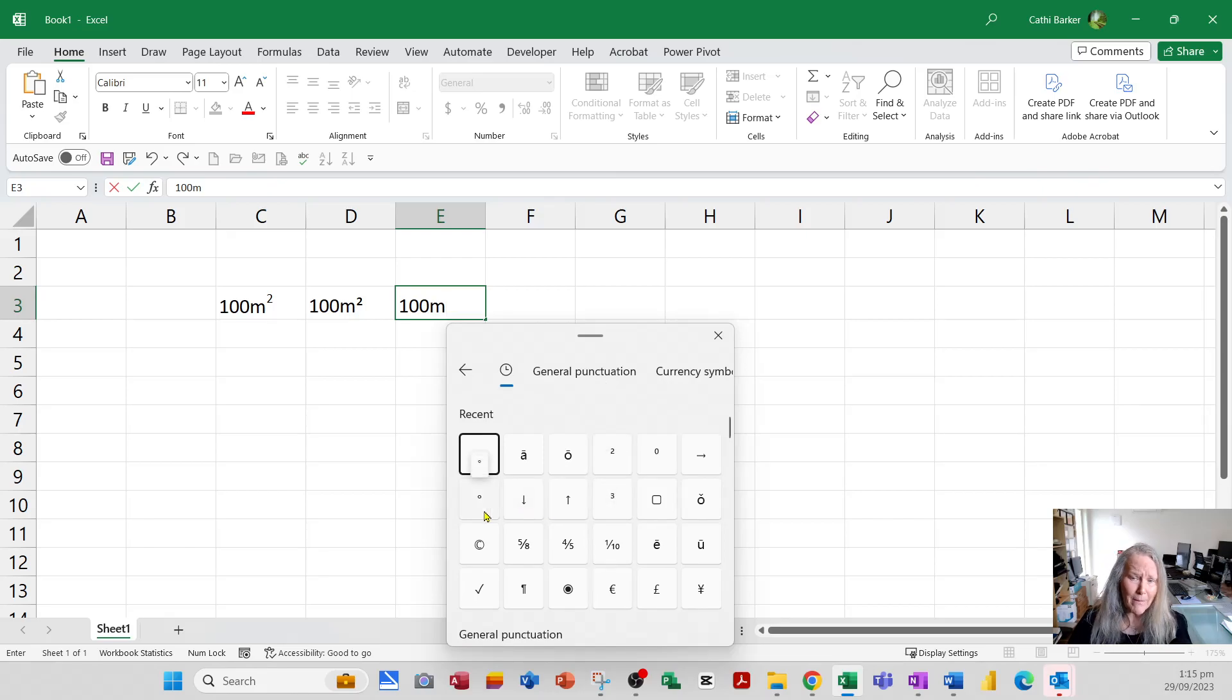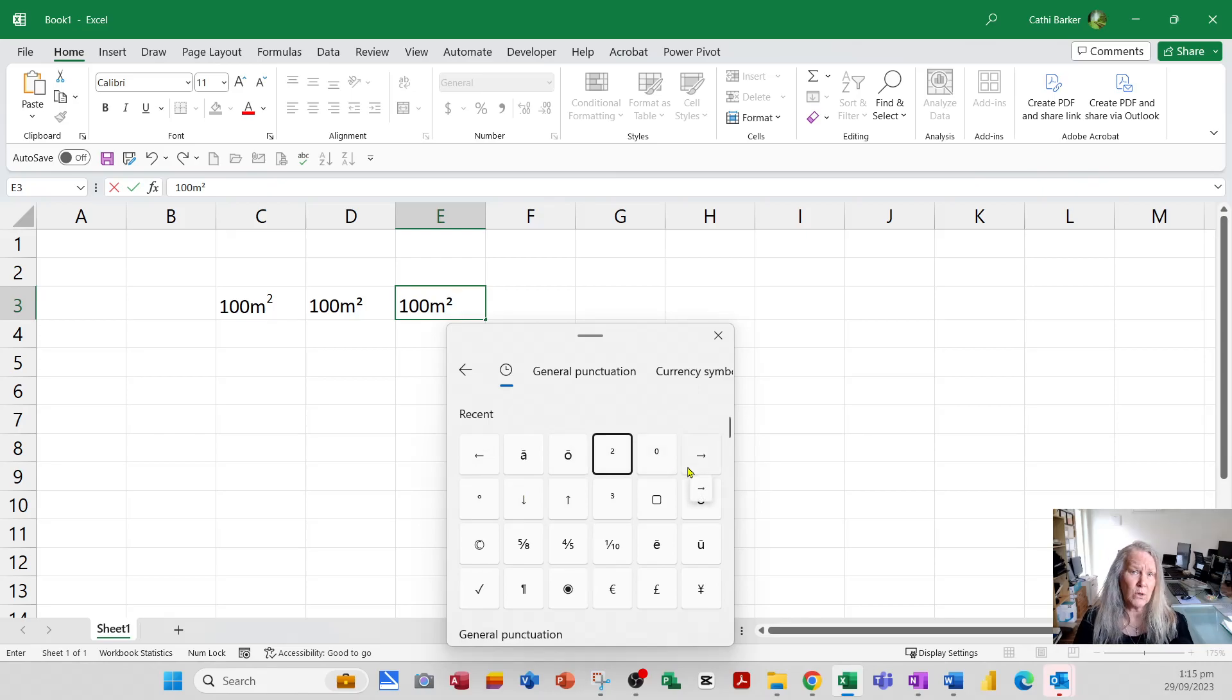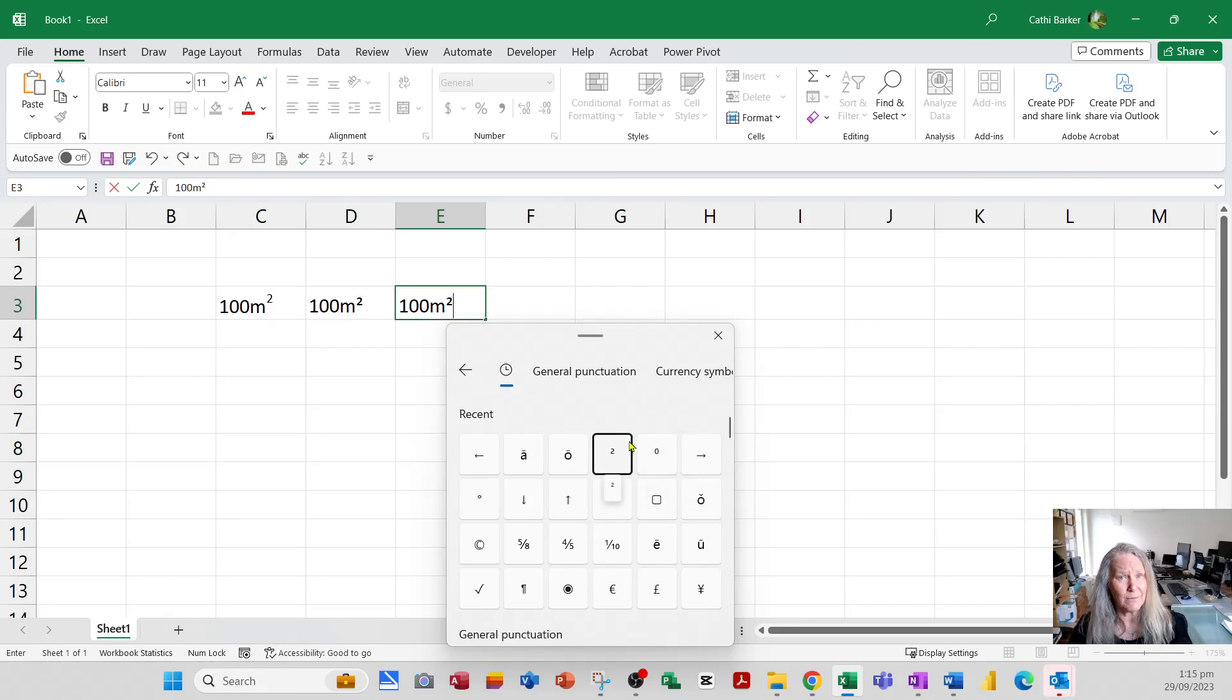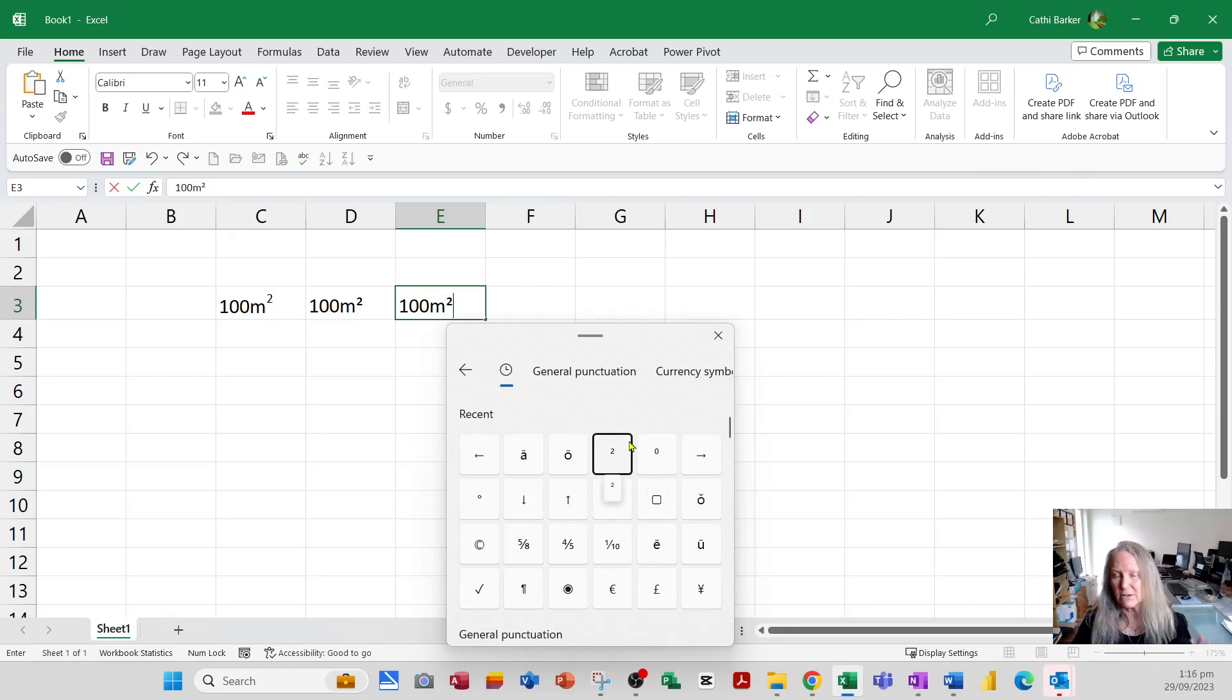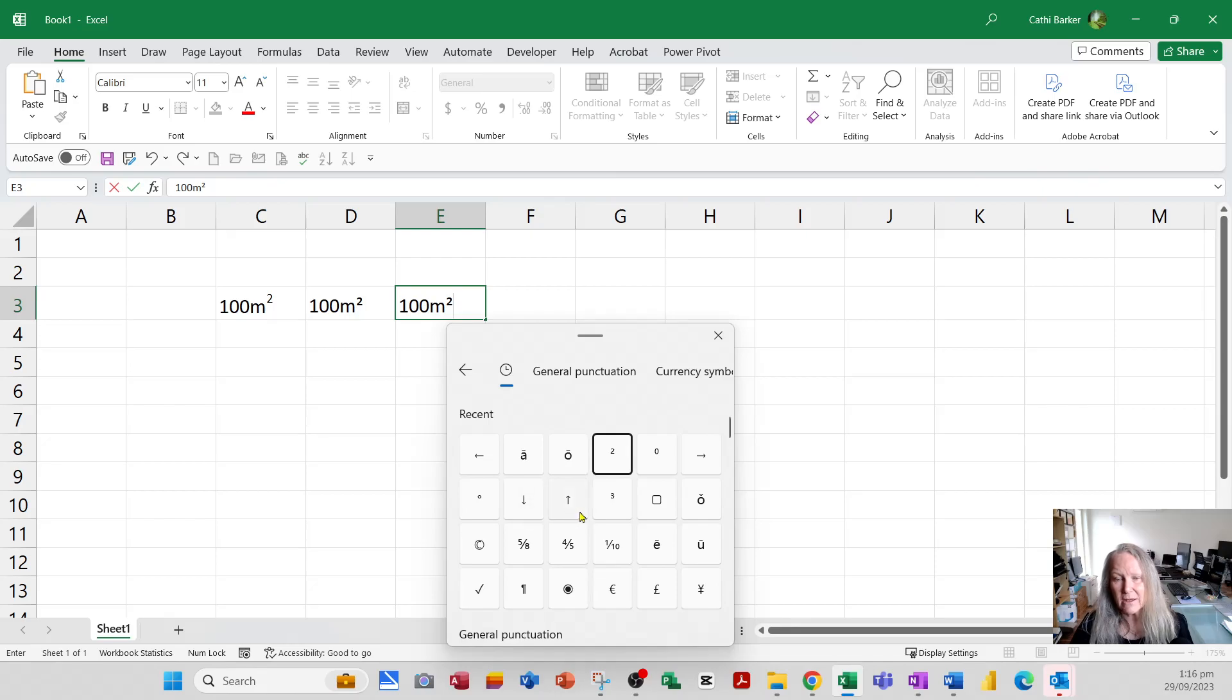And in there you'll be able to choose symbols such as squared, cubed, degrees, and this is much quicker than having to remember alt 0178 for squared, alt 0179 for cubed, and alt 0176 for degrees. Just go Windows full stop in any application—Word, Excel, Outlook—anywhere that you need a squared or a cubed or an arrow key or a degrees option.